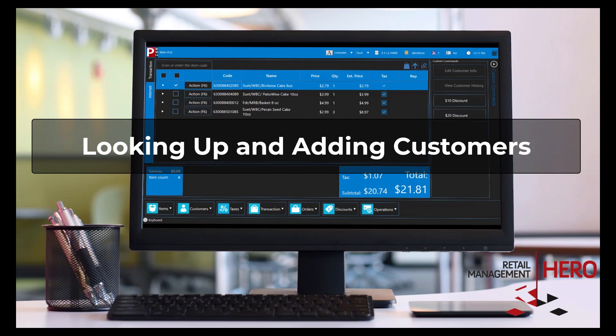In this video, I will introduce you to how to look up, edit and add customers in POS.